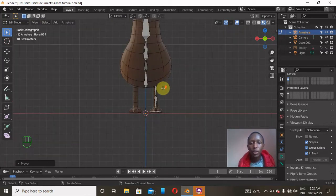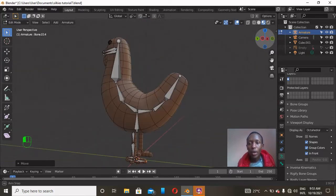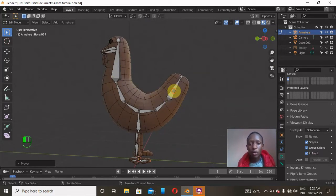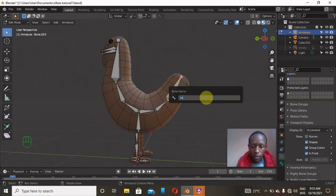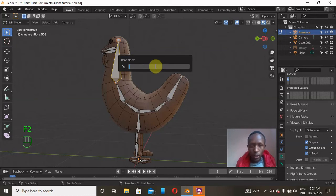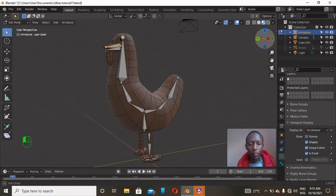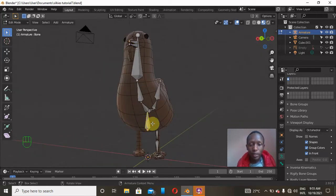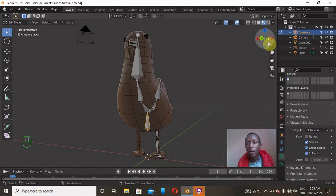Now we have bones for the left side of the feet. Blender will automatically mirror them to the right side as long as we name the bones correctly. To name a bone, click on it and press F2 — it opens a naming field. Just type any name of your choice; for example, press F2 and type 'tail', then Enter. I'll go ahead and press F2 and rename each bone. I'll rename one 'head' and continue through all the bones.